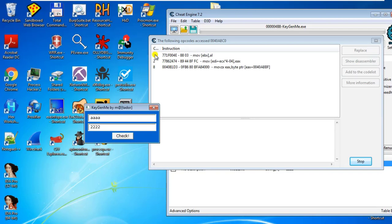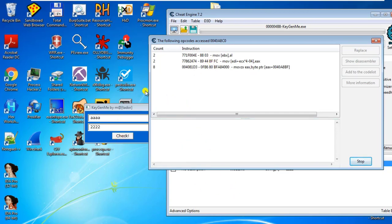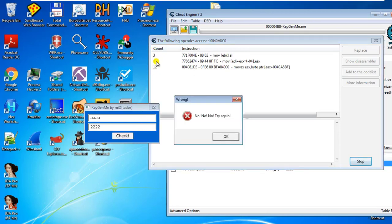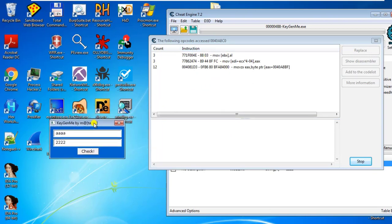On the left column, the number of counts shows how many times the instruction accesses the address. If you click check again, you see it increases. So these are three instructions that are being triggered normally each time you check.